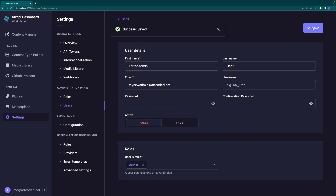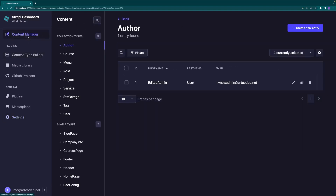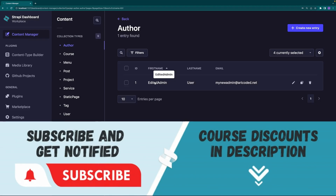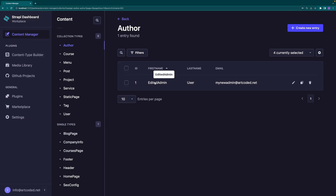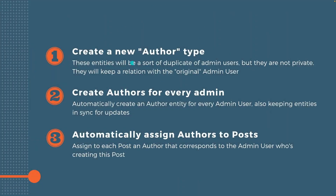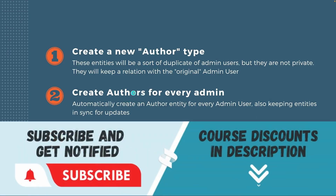Let's test this. I locate our new admin user in the settings and change the first name to 'edited admin' and save. In the content manager under author, the first name is now 'edited admin' — we successfully automated not only author creation but also keeping the two collections in sync on updates. You could also implement the same for deletion as an optional exercise, though it's rarely needed.